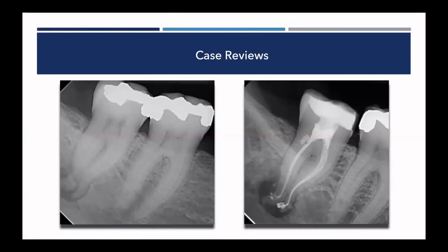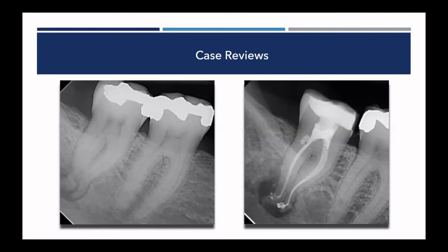Another complex anatomy case: multi-planar curvature with dilacerations and a large apical finding. On cases like this, I don't try to take my rotary file to full length — if you do that, you're asking for trouble. You instrument to an ideal working length, then use the laser — the laser is going to clean out the apical third of that tooth. Activate with the laser, let it do its thing, fill the case, and let it heal.